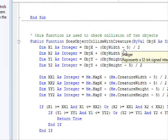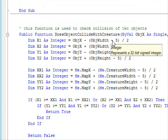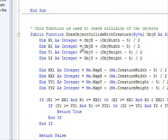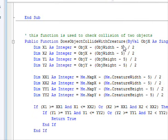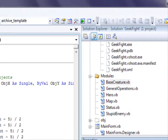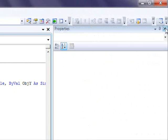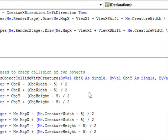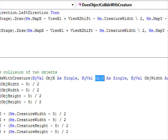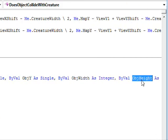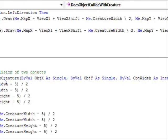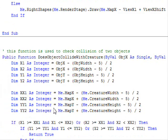What I did is something very simple. I went to the end of this class and added this single method, which is DoesObjectCollideWithCreature. What this function receives is the object X, object Y, the width, and the height.